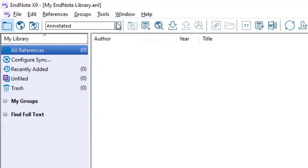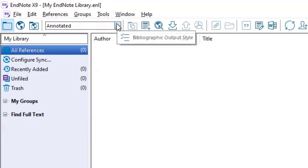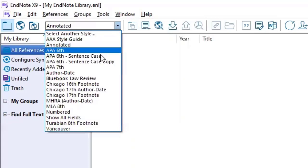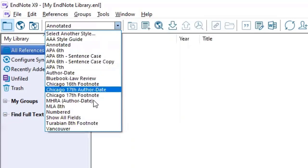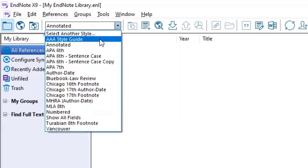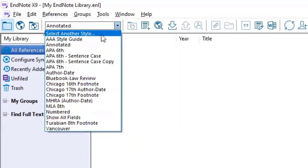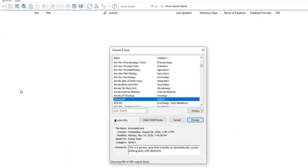So you can select from a variety of citation styles. And if the style you want is not listed in this drop down, you can click select another style. And on the next screen, you'll see a long list of styles available for you to pick.